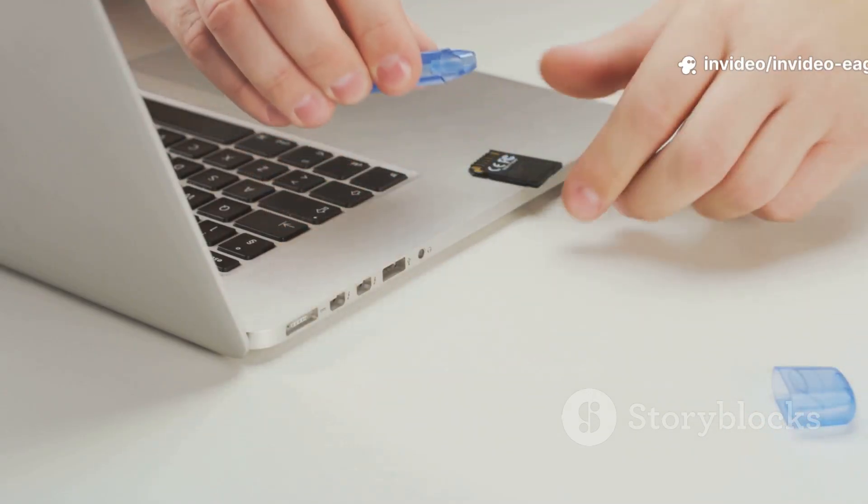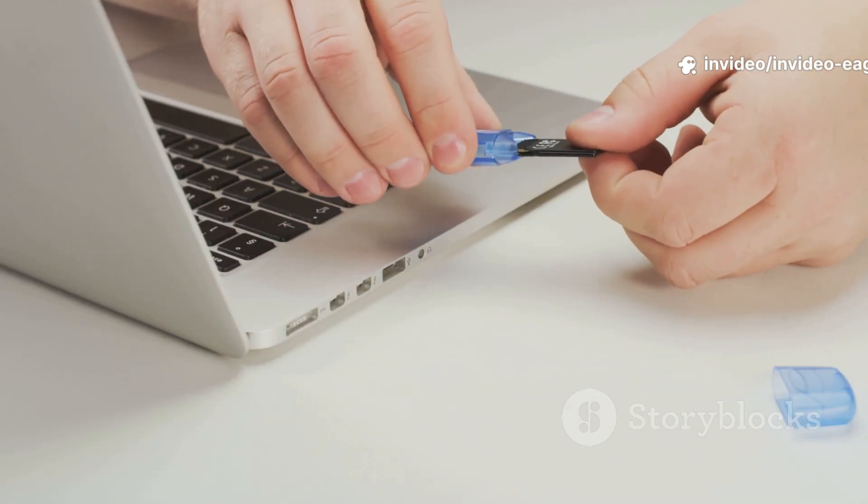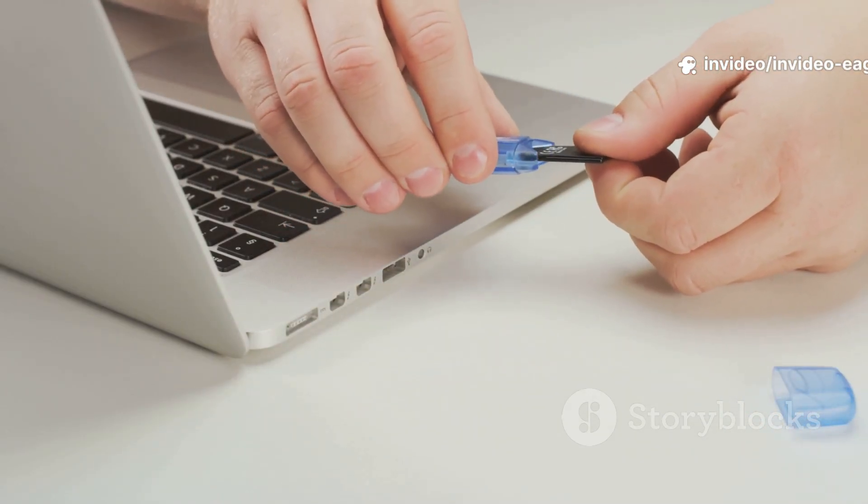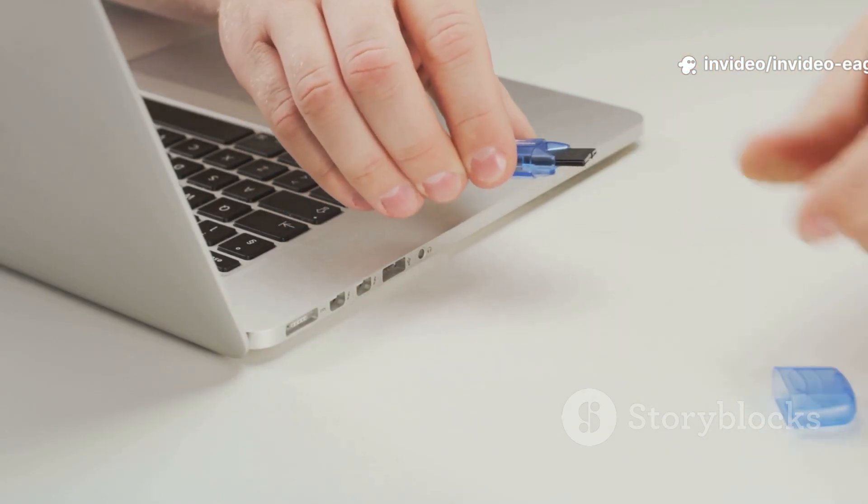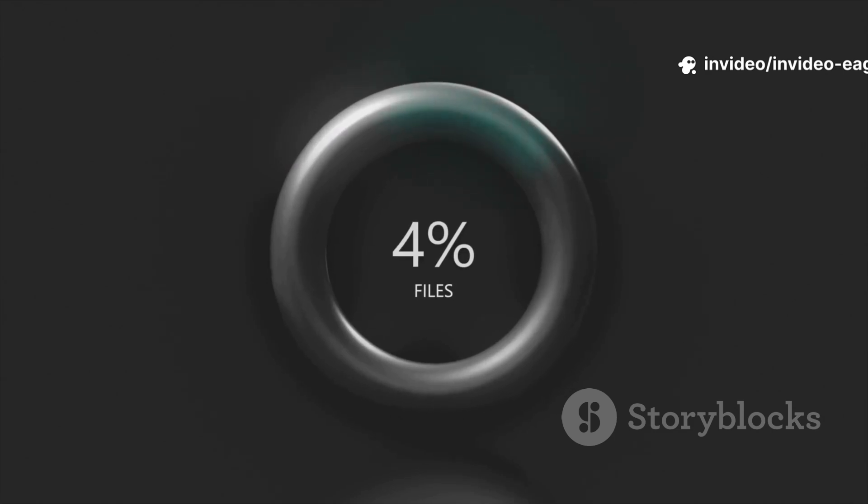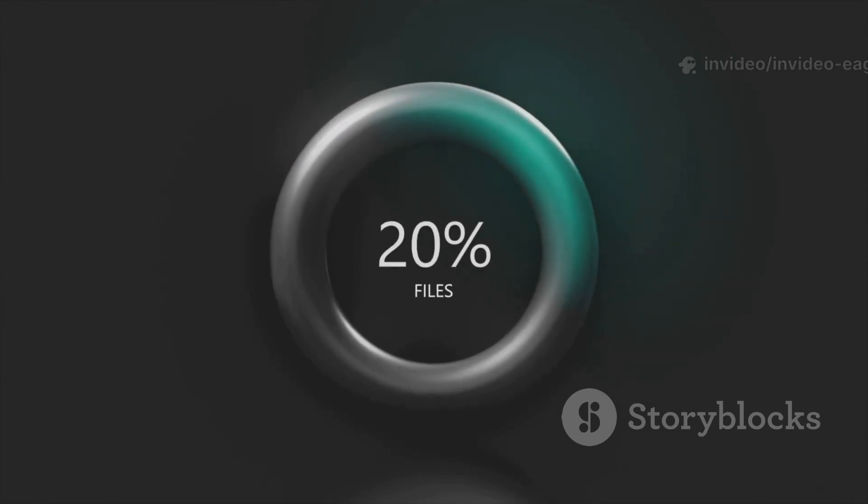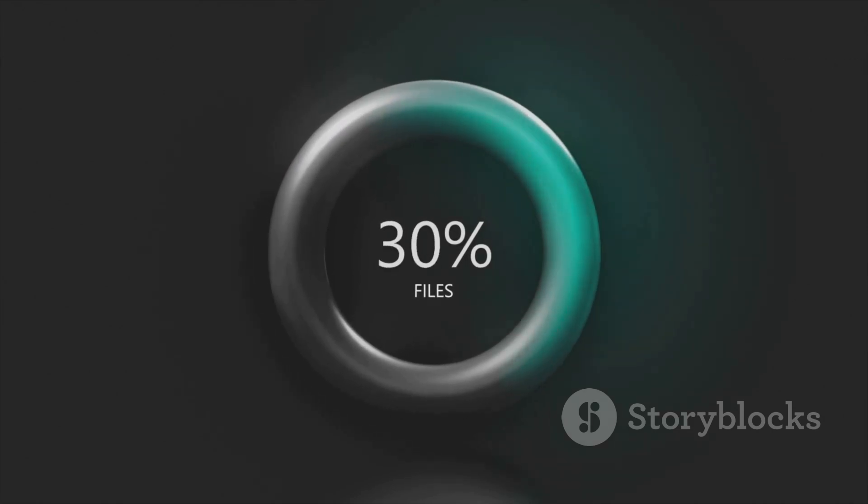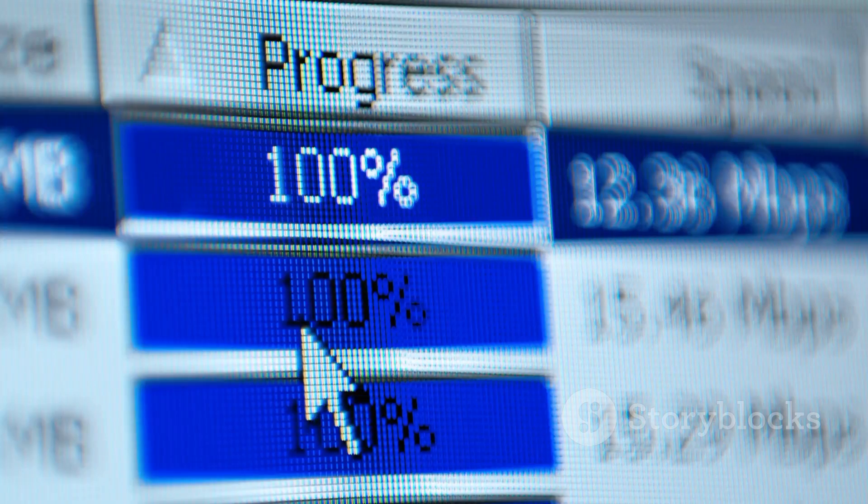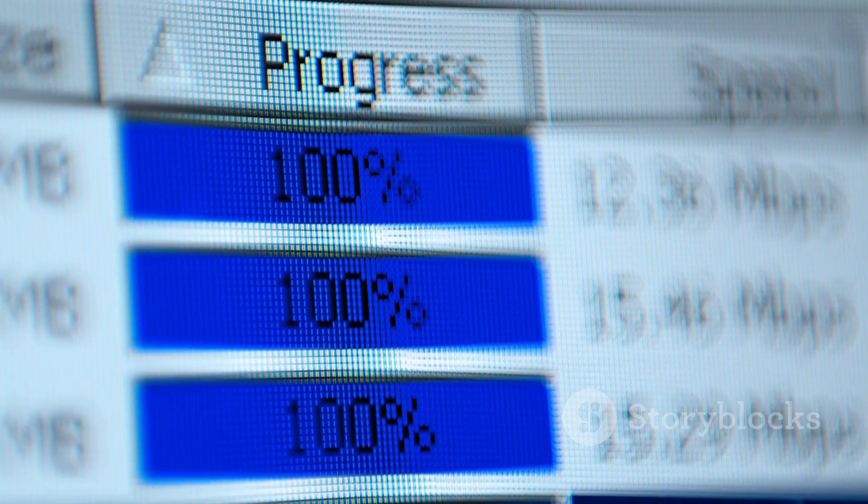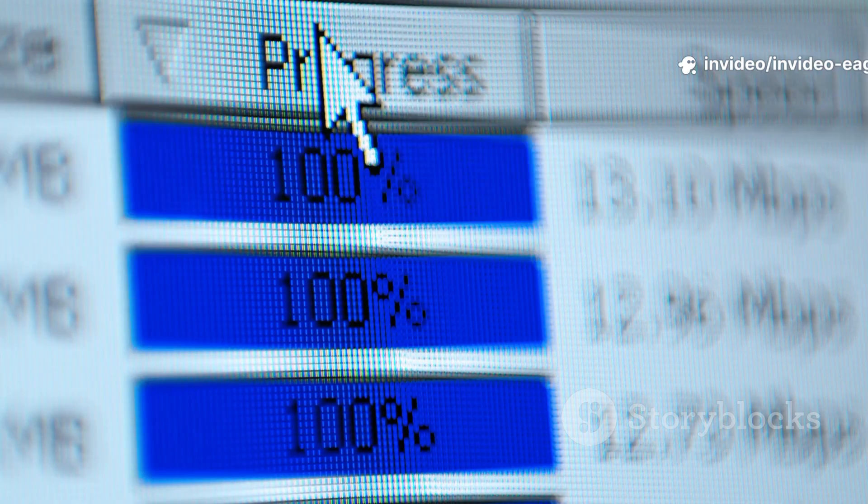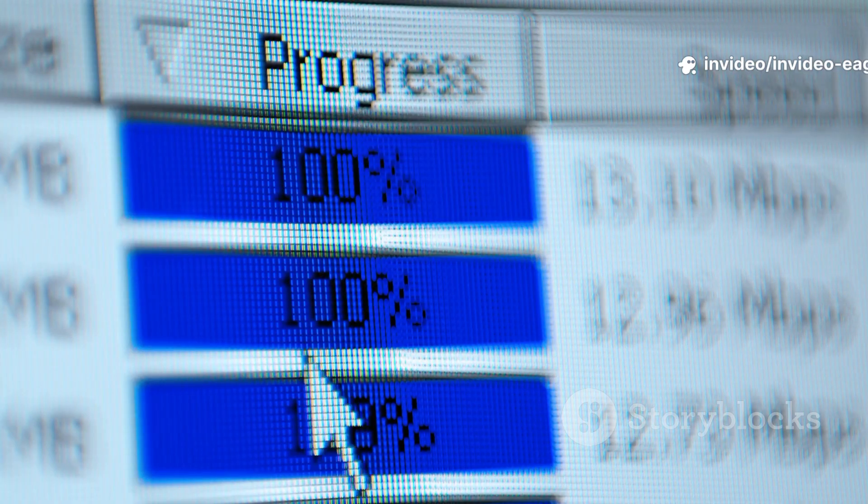Double check everything before you proceed, as this process will erase all data on the USB drive. Wait a few minutes as the tool copies the Zorin OS files to your USB drive, and boom, your installer is ready. You've successfully created a bootable USB drive with Zorin OS 17 Pro.